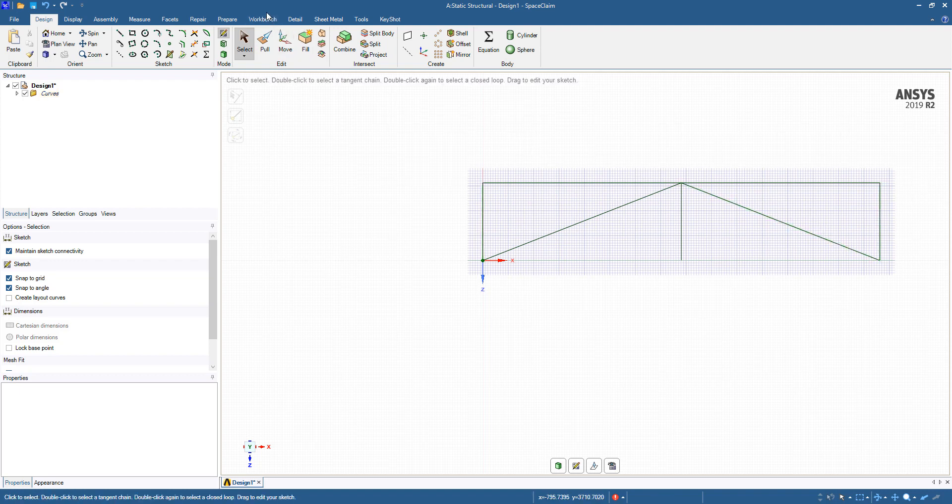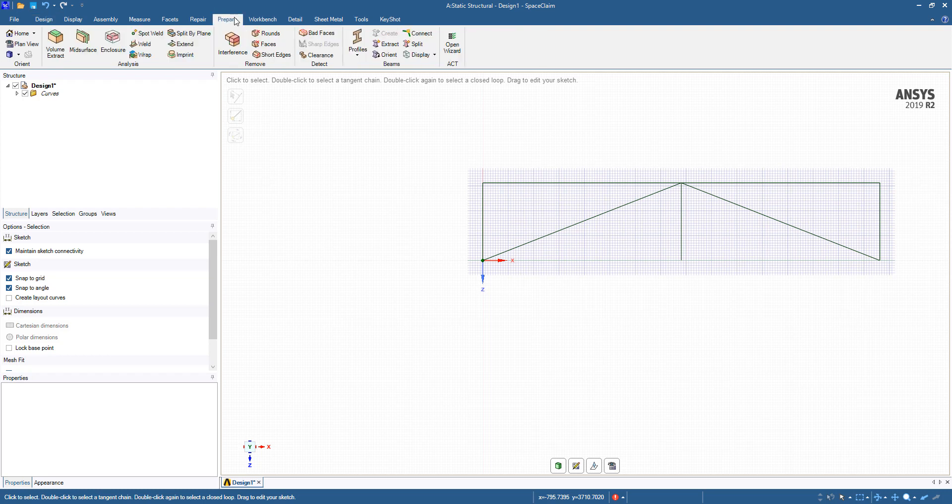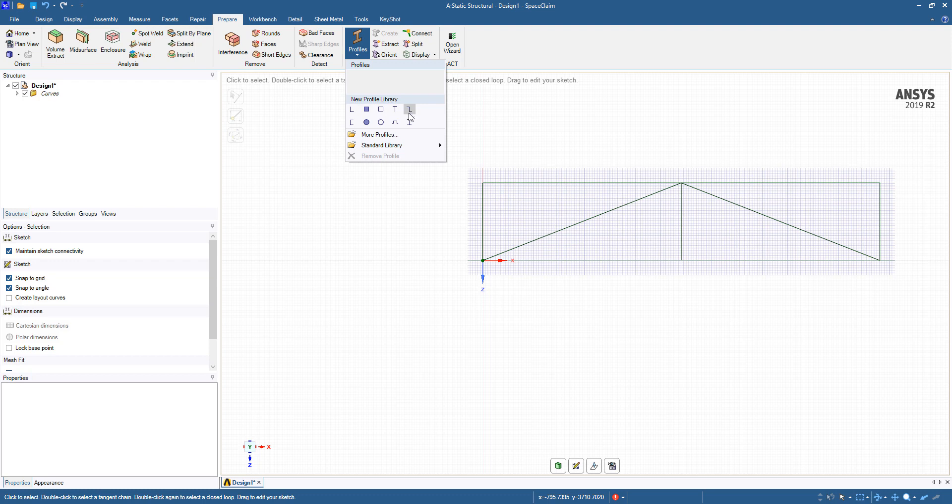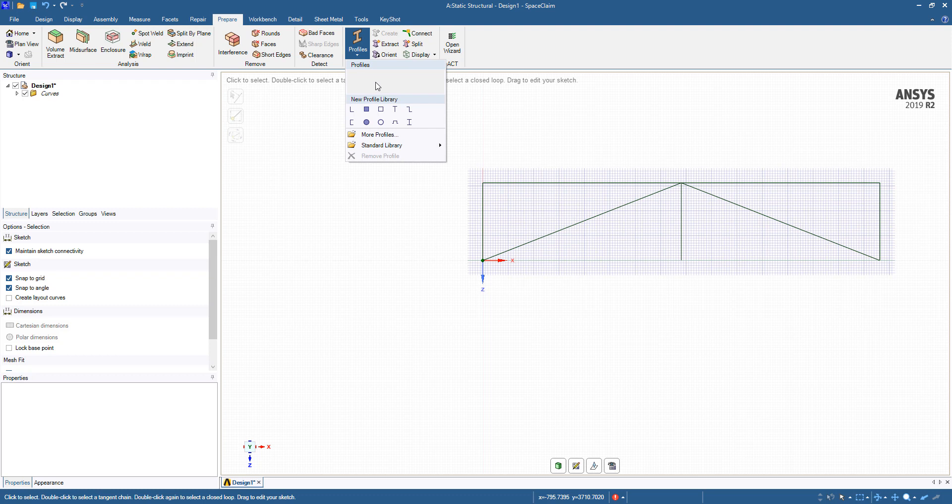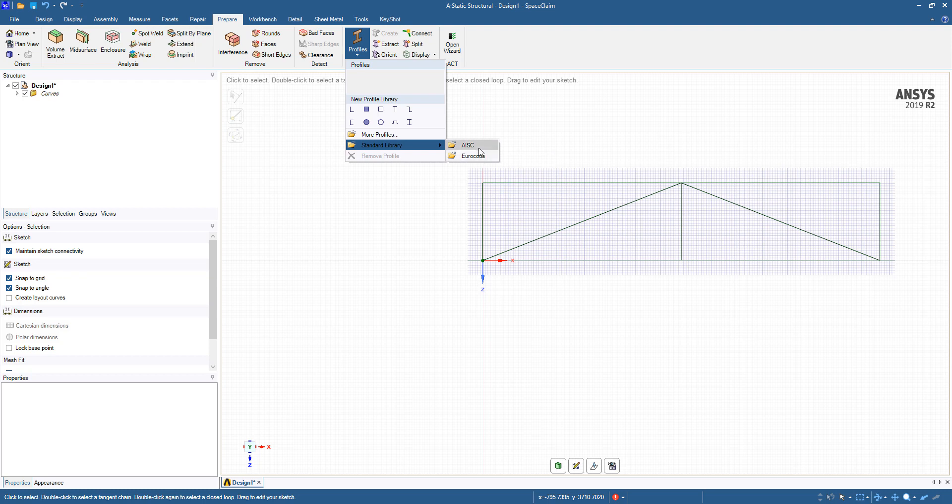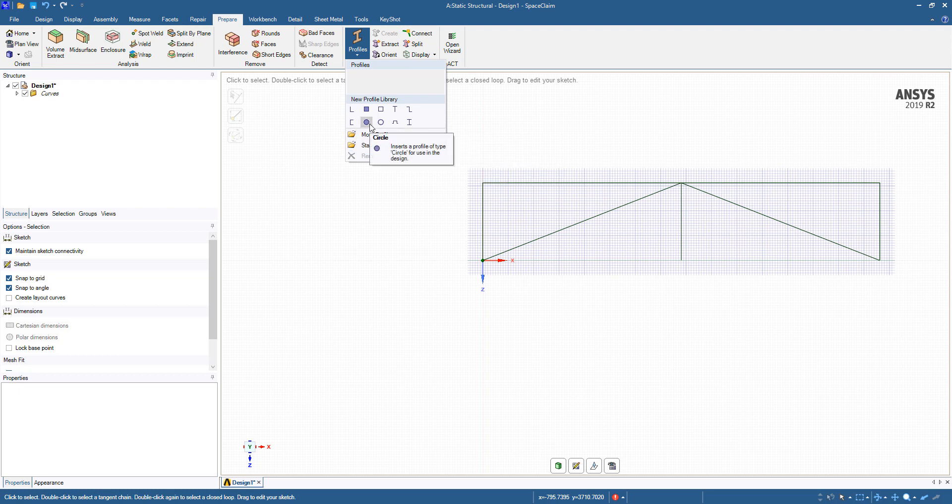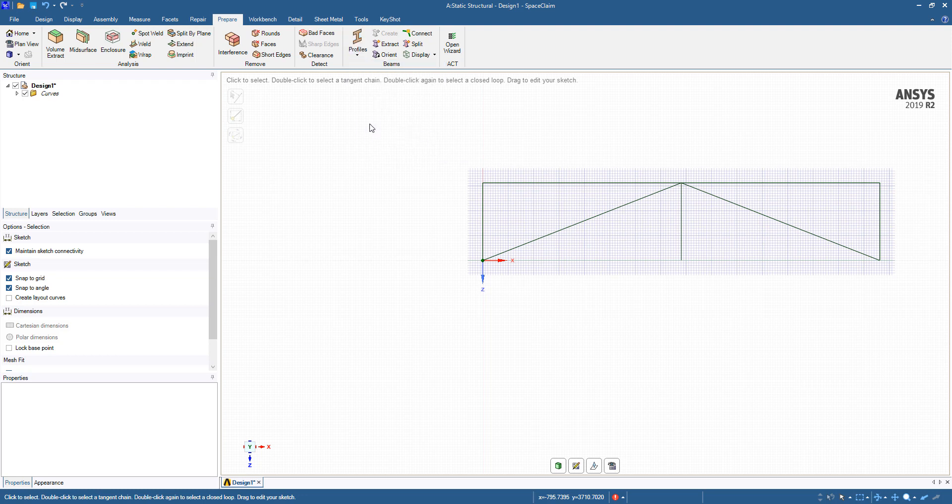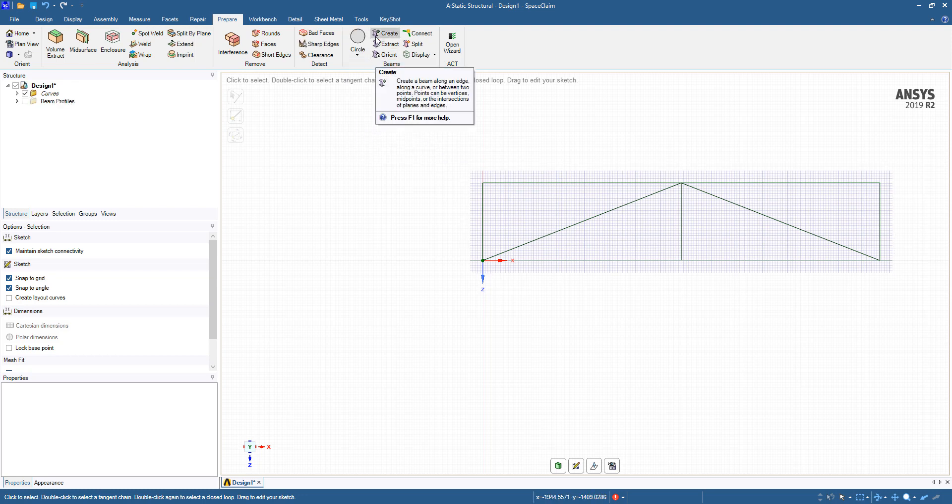Now that we have basically our trusses enabled, we can go to the Prepare tab and assign a profile. There's some default profiles assigned here. You can create your own cross-section and extract that profile, and there's also AISC and EuroCode profiles that you can get that are kind of standard cross-sectional profiles. On this one, I'm just going to use a simple circular cross-section.